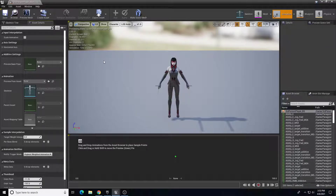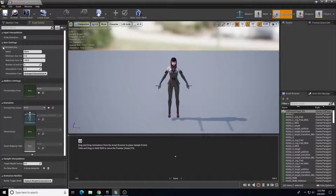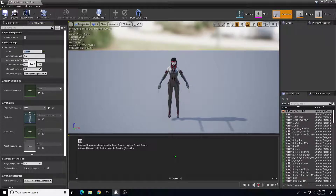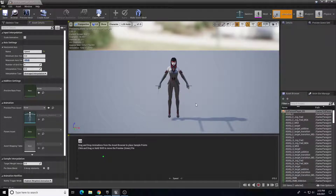The first thing I'm going to do is come over to the Asset Details panel. Under Axis Settings, for the horizontal axis, we're just going to rename this to 'Speed' because this really represents whether the character is moving forward or not. I'm going to change the maximum axis value to 375, which is how fast the character can run - you can change that higher or lower.